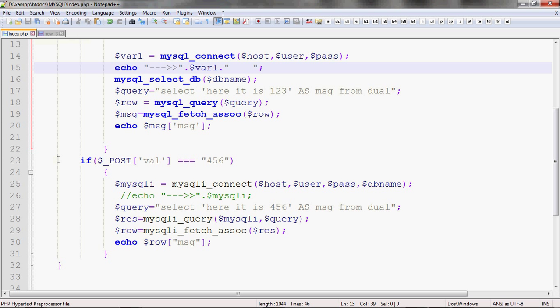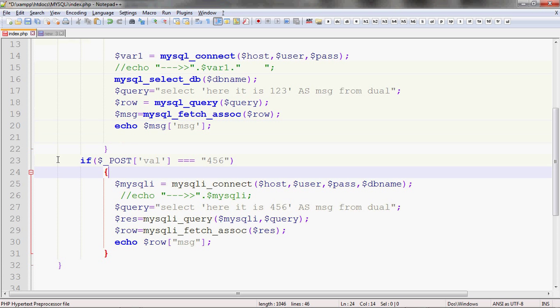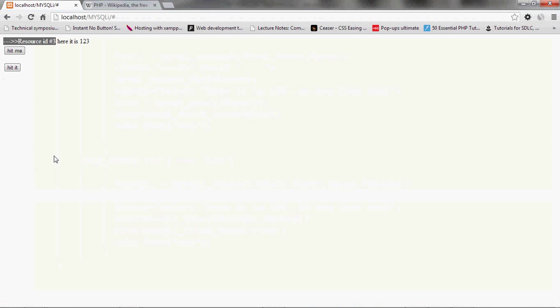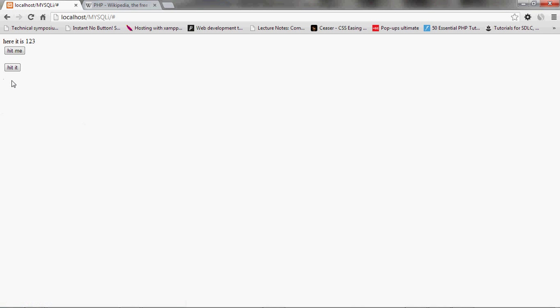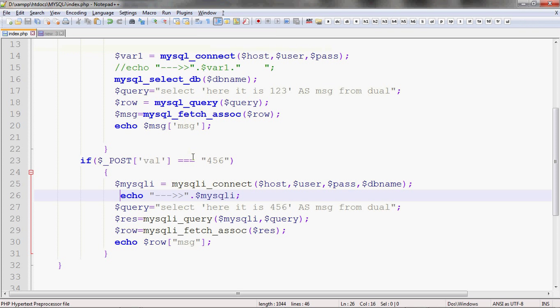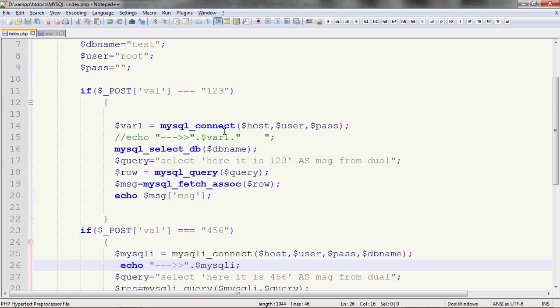But, if I do one thing. If I try to echo my MySQLi variable. I just refresh it once. Though, it's not needed. Because, it will again interpret the code again and again. Let's see. Now, here comes the error. Fatal error. The object of class MySQLi could not be converted into a string. So, here's the difference. What happens in MySQL is that it returns a string variable. Or, a string. A resource ID which it defines to each and every variable. And, in case of MySQLi, it returns an object.